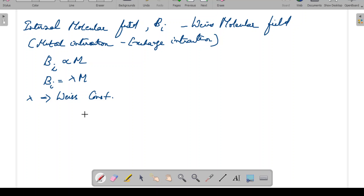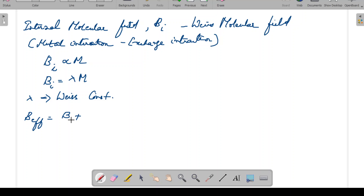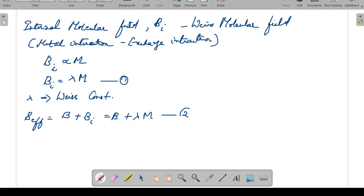If we apply an external magnetic field B, the effective magnetic field becomes the sum of the applied field and the internal molecular field. So the effective magnetic field is B_eff = B + Bi = B + λM. This is equation one, and Bi = λM is equation two.